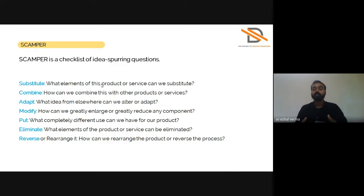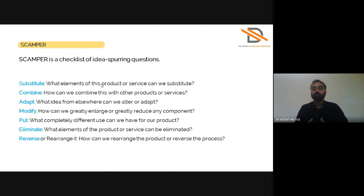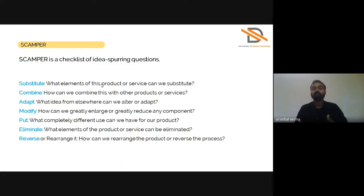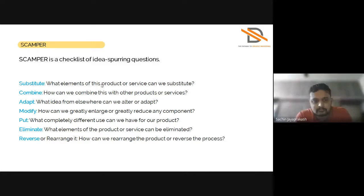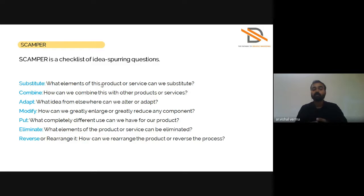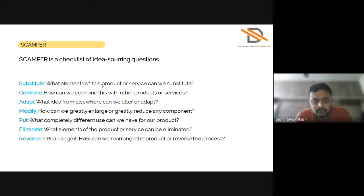In each step, what you can do in the Substitute step: what elements of product or service can you substitute? Like the example I showed you, blackboard is replaced by marker board, and marker board is substituted by Microsoft whiteboard. In Combine: how can you combine two products or services to come up with something new, like the washing machine and water closet example where they combined both products.